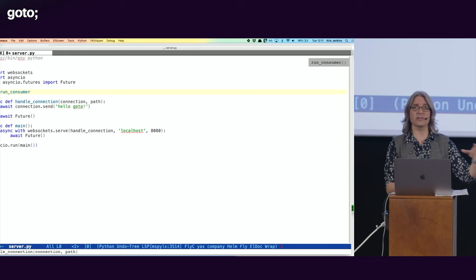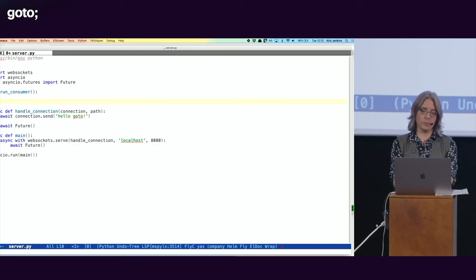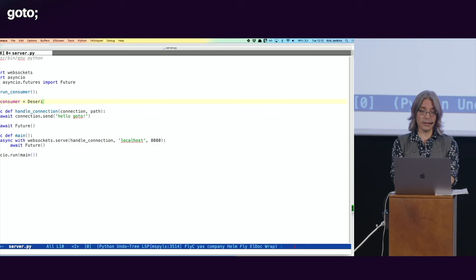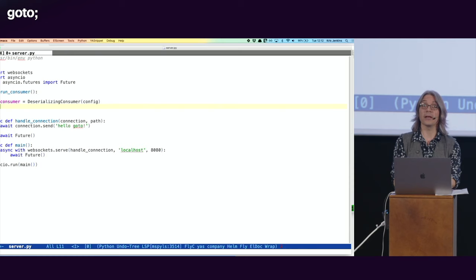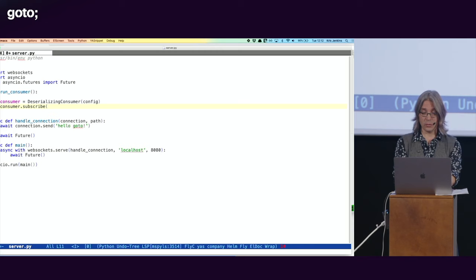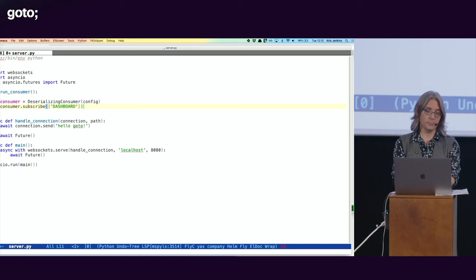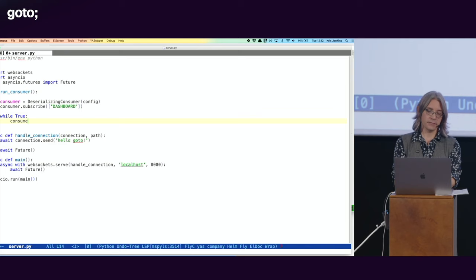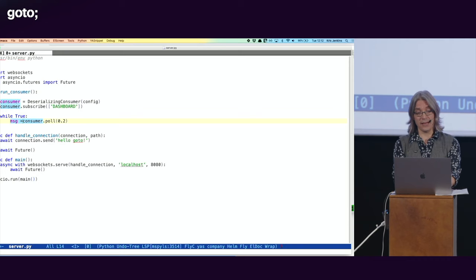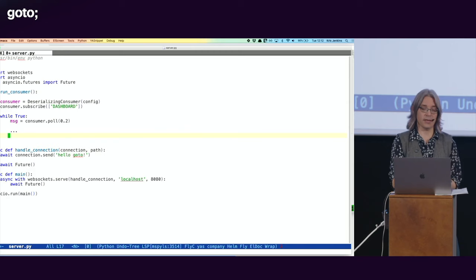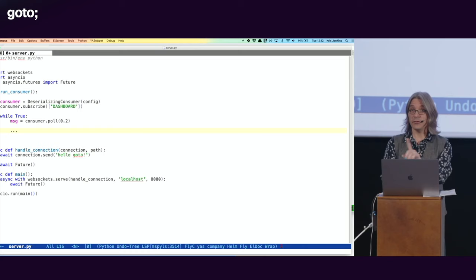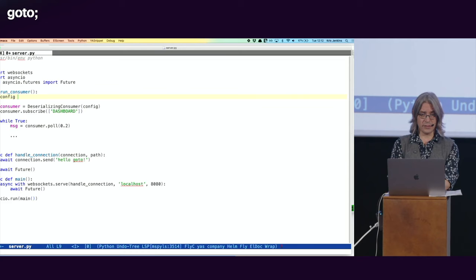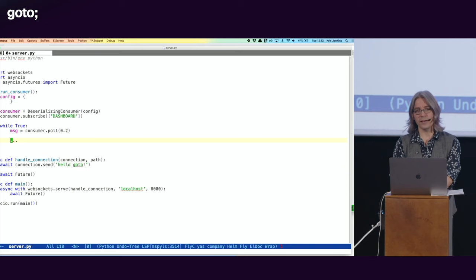So the next step is to connect to the database and start getting that interesting data so we can start sending it out to people. For that, I'm going to need to define a function that runs what's called a consumer. In Kafka parlance, a consumer is just a read-only connection to the database. I am going to run that consumer this way. A consumer is a deserializing consumer, and you just configure it. We'll tell the consumer to subscribe to one source of data in Kafka, and that's going to be our dashboard. And then once we've done that, we'll go into a loop and say, this consumer is going to look for new data every 200 milliseconds, and get a message, and I will deal with that message somehow.